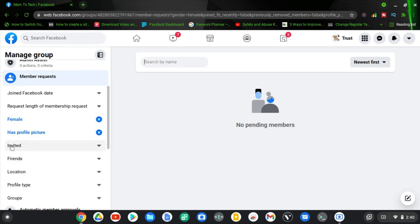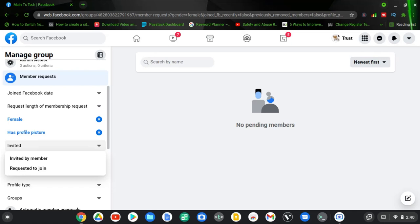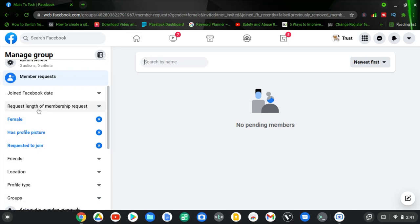There is also a way to filter by invited versus requested members. You can choose to only display the people that you invited to the group, or only display the people who requested to join. For instance, if you set this to invited members only, people trying to join without getting an invite — by just discovering your group on Facebook — will not be able to join. But if you set this to only requested members, it will only display requested members and you will no longer see people that were invited.